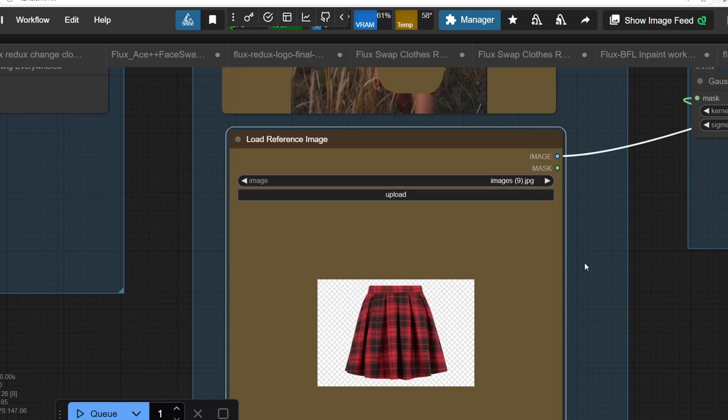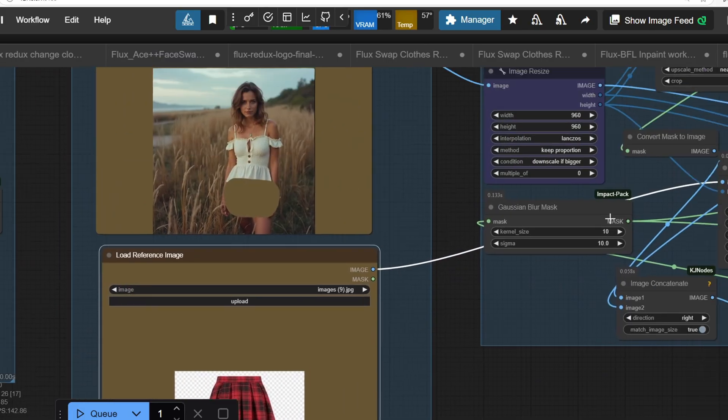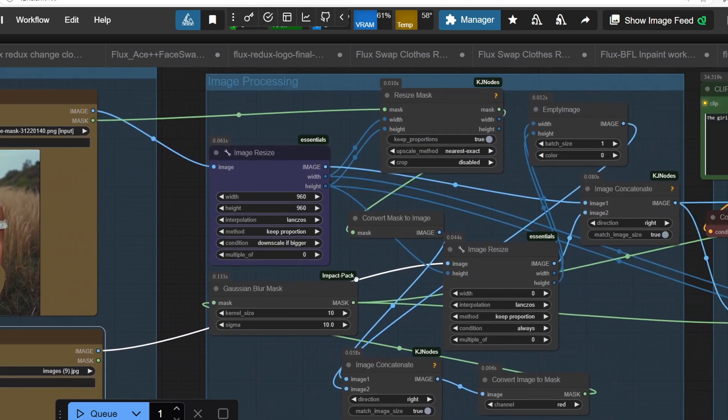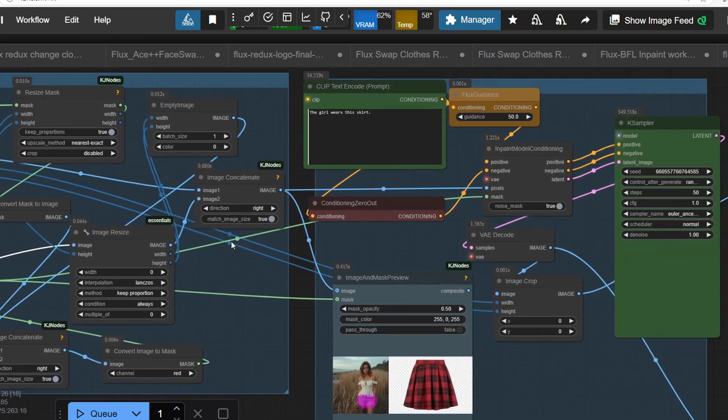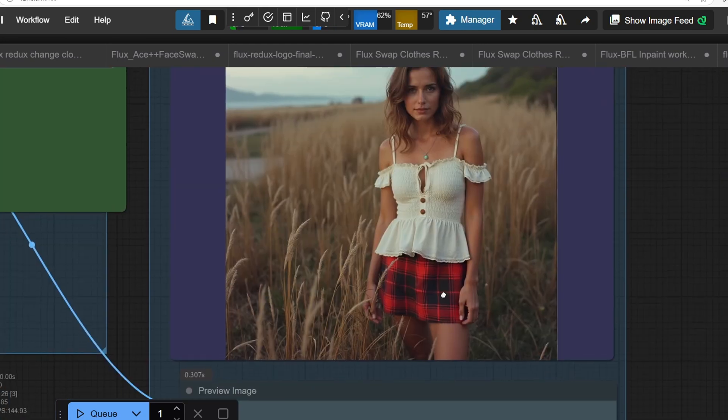Other than this, we can also swap a model's outfit by painting over the clothes. For example, a skirt.